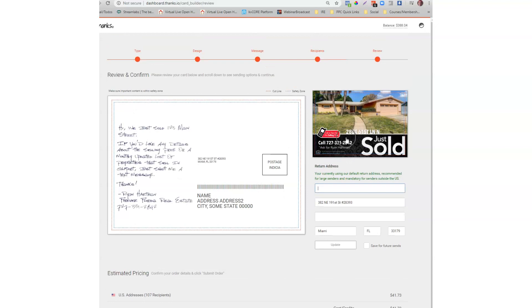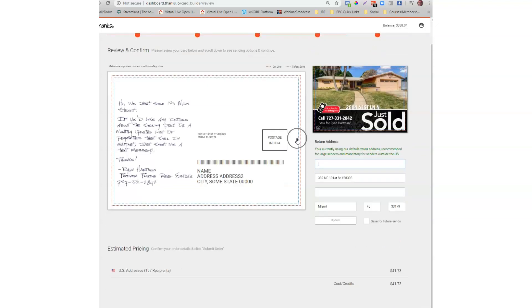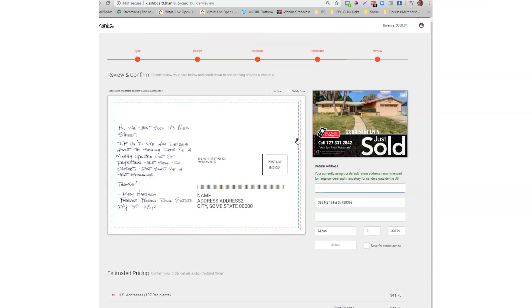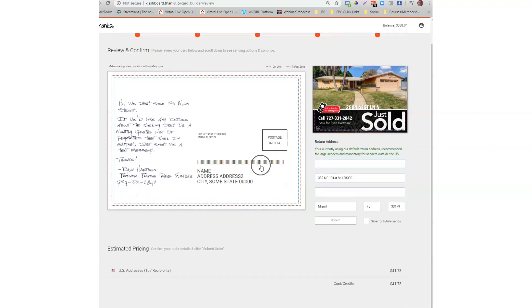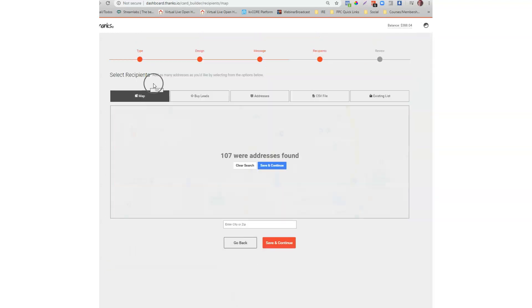In just a few minutes you can have a nicely designed just sold card out in the mail. And of course if you want to do your own design it's easy to do. You could just go back in, go back into the dashboard and upload an image instead of using the Trulia tool. But this saves a lot of time.